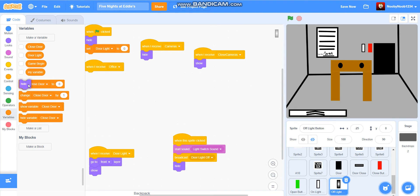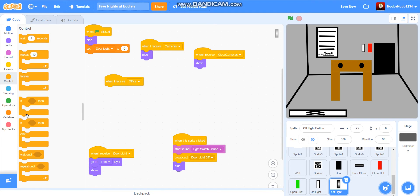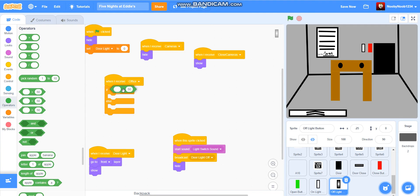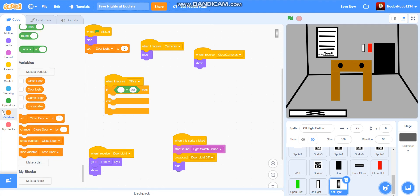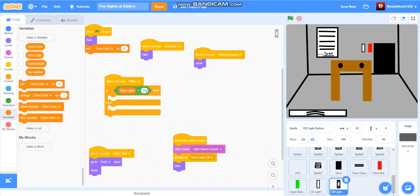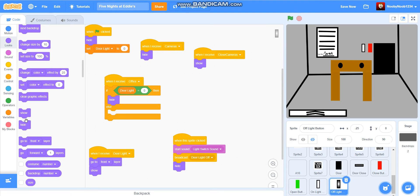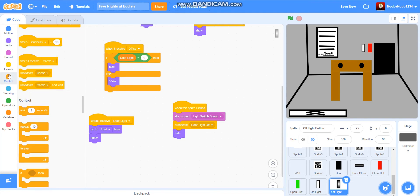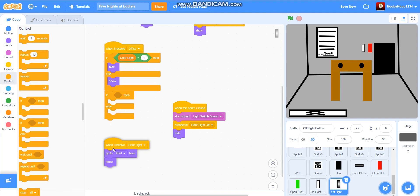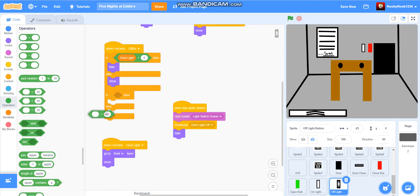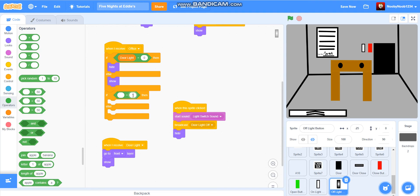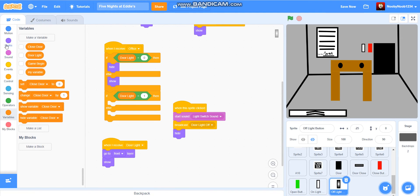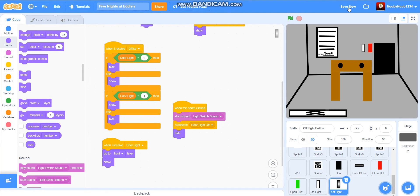Now here where it gets interesting. Now as if cameras hide, so what we're gonna do is we're gonna get rid of that and we're gonna do when I receive office. If door light equals zero, then hide, else show. If door light equals one, then show, else hide.